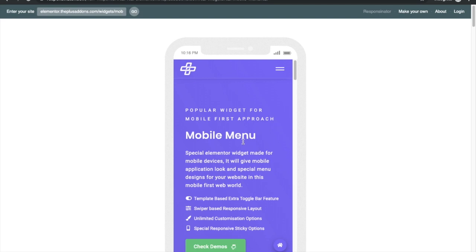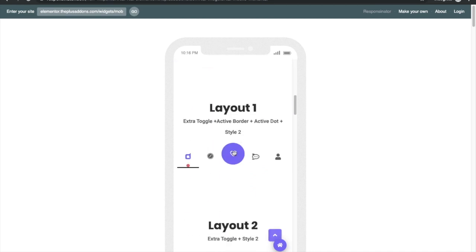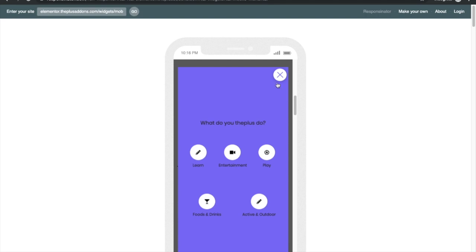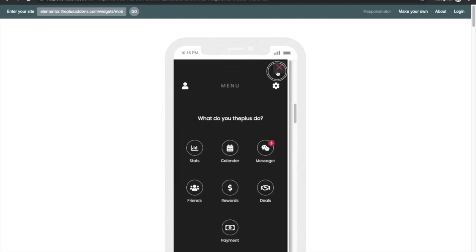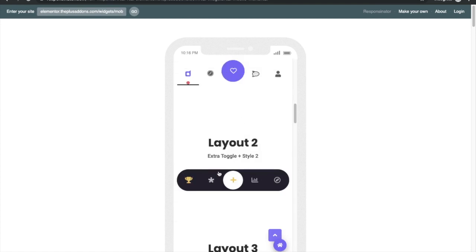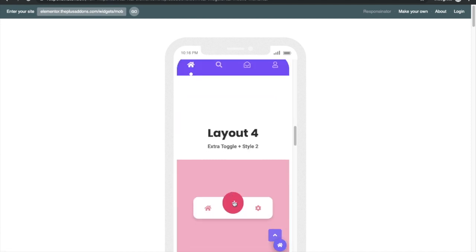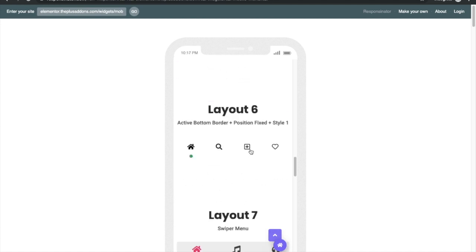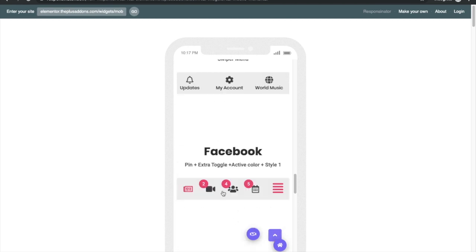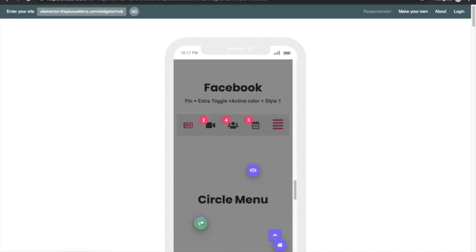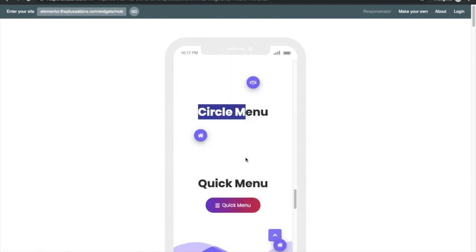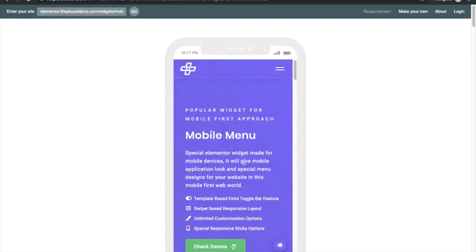Today I'm going to demonstrate the mobile menu widget. In this widget you can design a mobile menu like these — it's like a mobile application where you have an off-canvas panel. You can see the icons, the active icon colors, and a dot for the active icon. There are lots of different layouts and possibilities, including a swiper, fixed menu, field-like icons on top, and circle menu options.